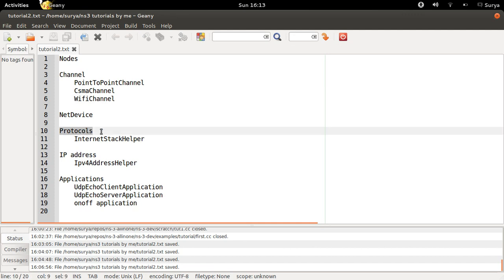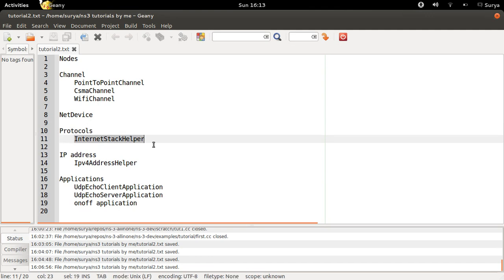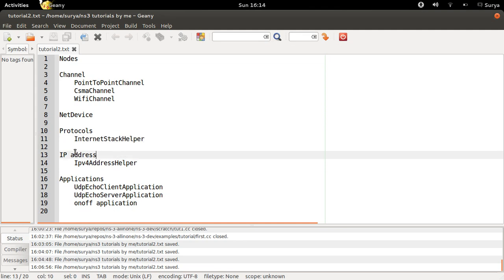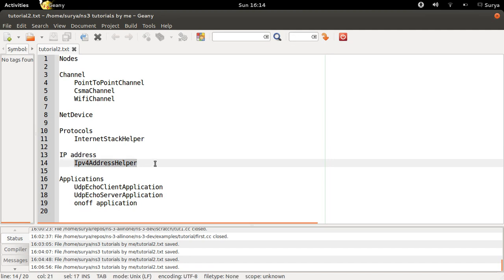Next, protocols. Protocols are what the nodes use to communicate data. Protocols can be TCP, IP or UDP, and you use internet stack helper in NS3 to install the protocols onto the nodes. Each of the nodes should also have an IP address, which you can assign using the IPv4 address helper class of NS3.